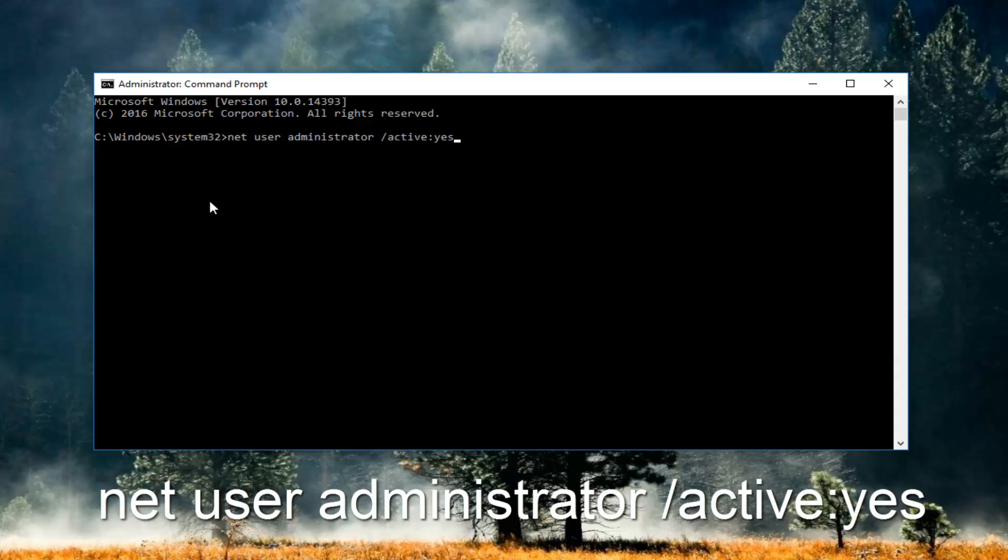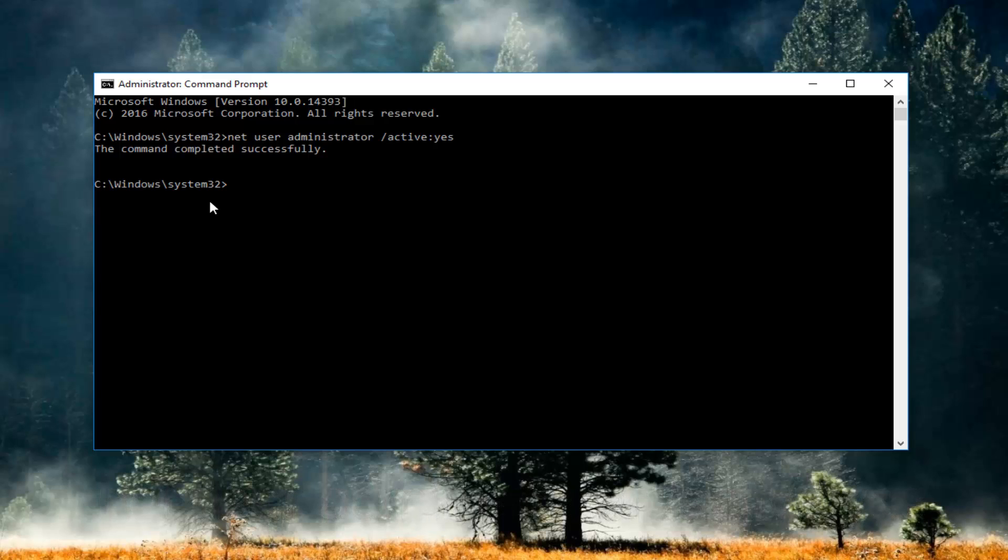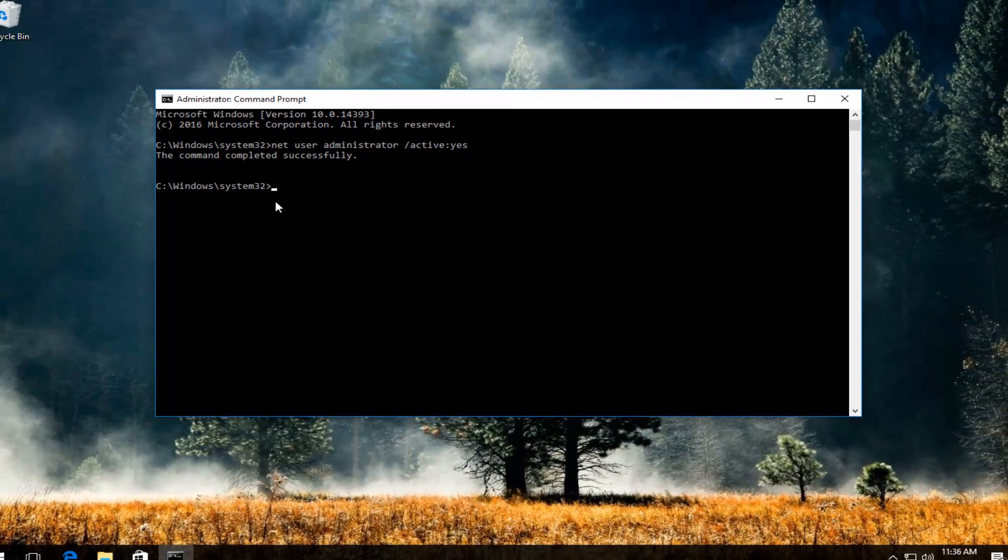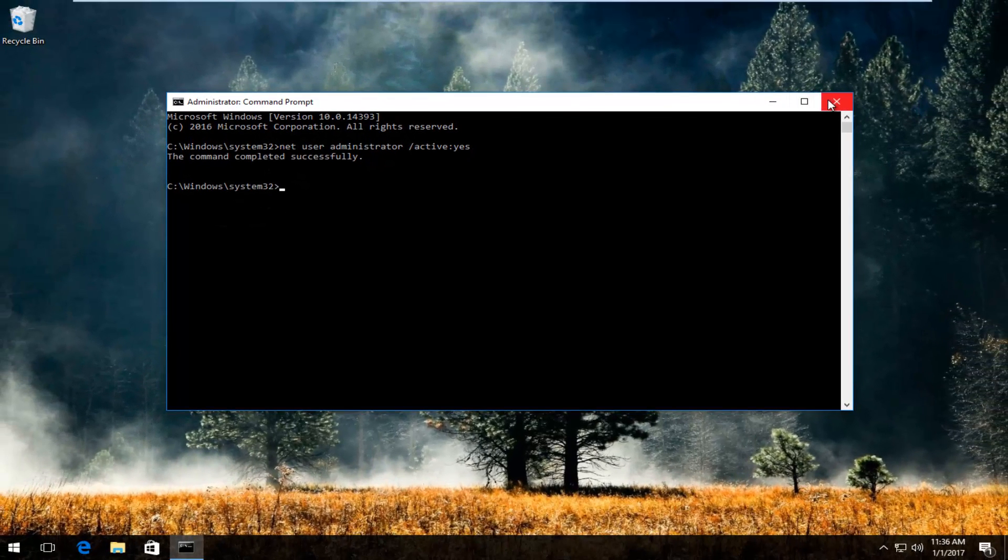So you want to hit enter on your keyboard. It should say that the command completed successfully. And that's pretty much it guys. So at this point you can close out of the command line window and you should be good to go.